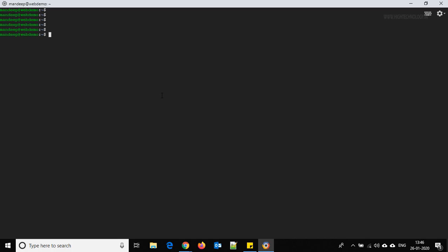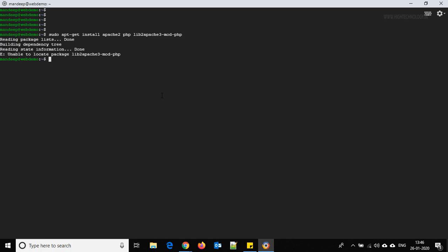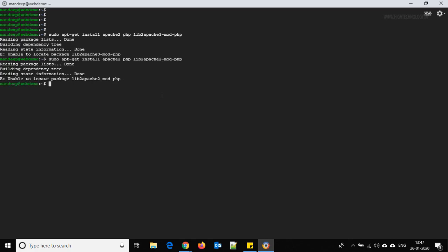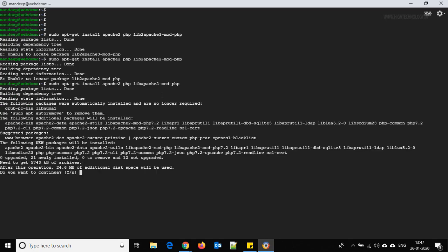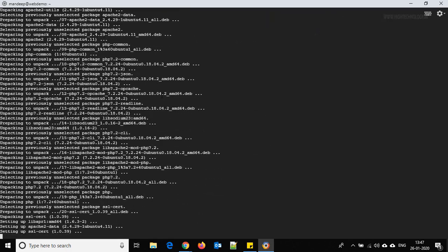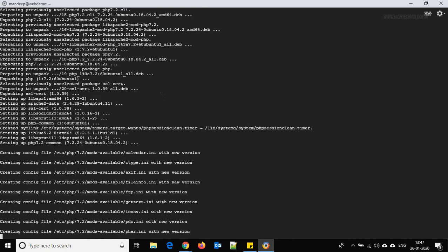The next command is: sudo apt-get install apache2 php libapache2-mod-php. Hit Enter. There was a typo — 'lib2 apache' was incorrect — corrected it and hit Enter again. Now we are installing Apache, PHP, and the libapache2-mod-php module.